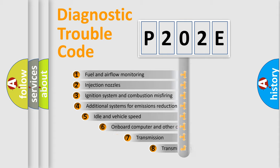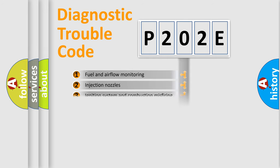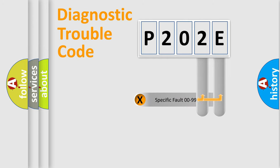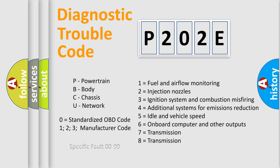The third character specifies a subset of errors. The distribution shown is valid only for the standardized DTC code. Only the last two characters define the specific fault of the group. Let's not forget that such a division is valid only if the second character code is expressed by the number zero.